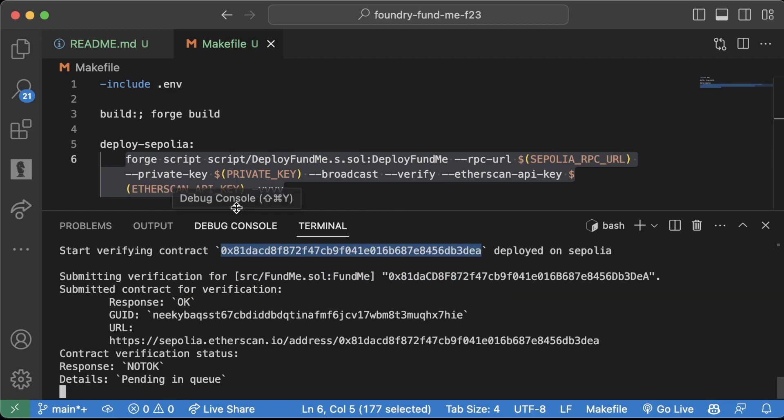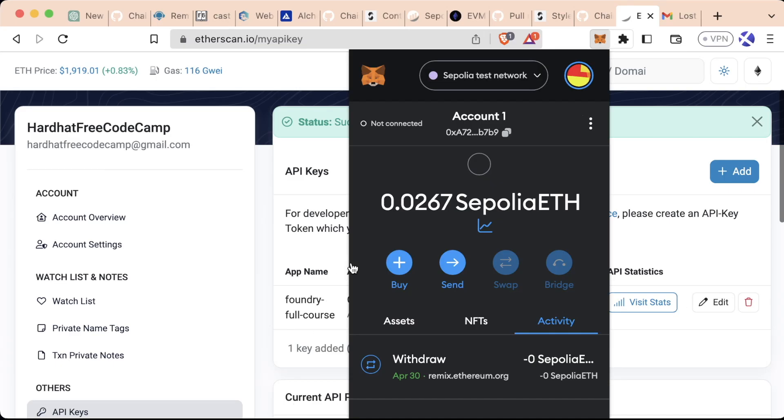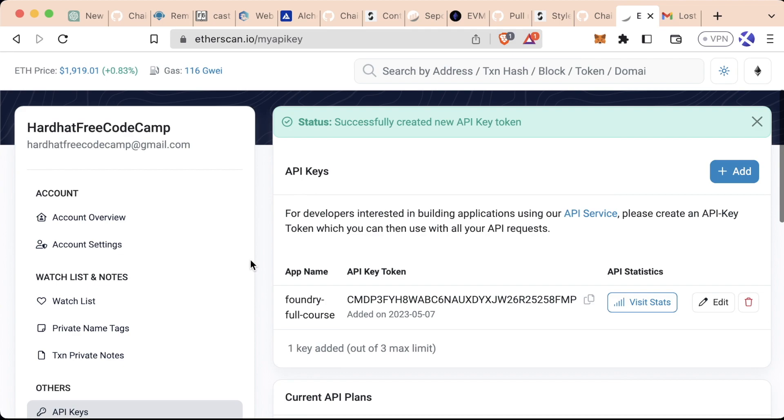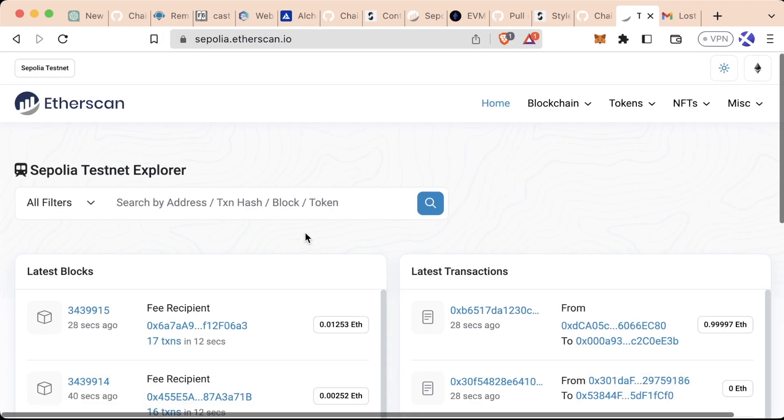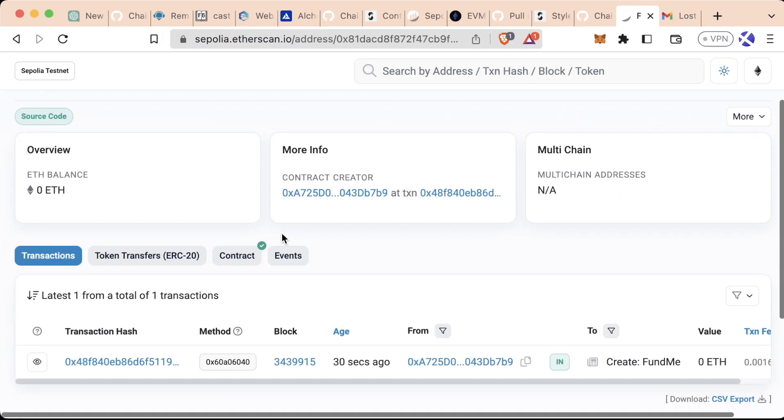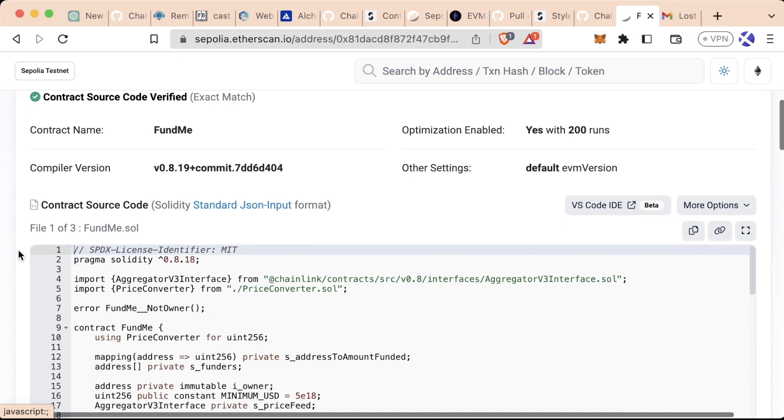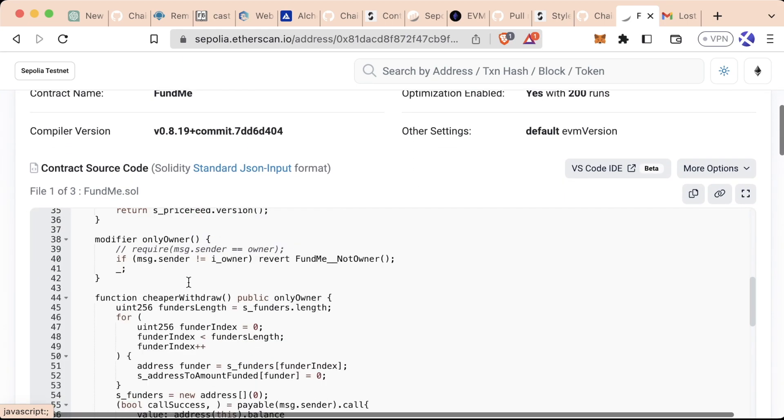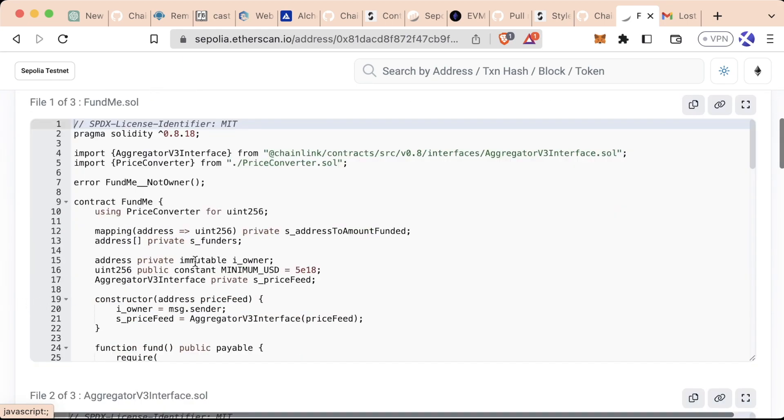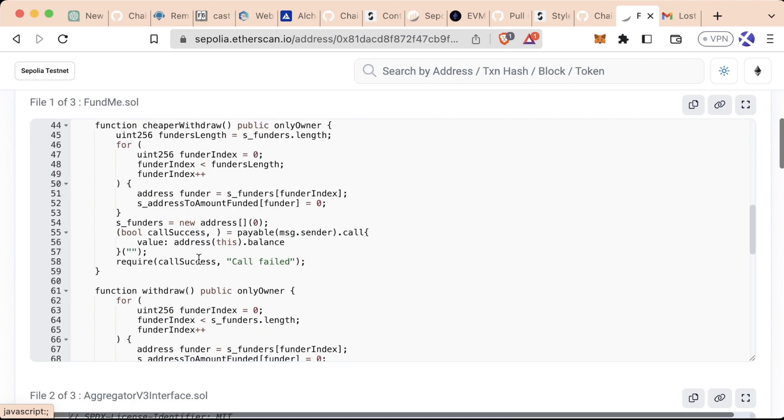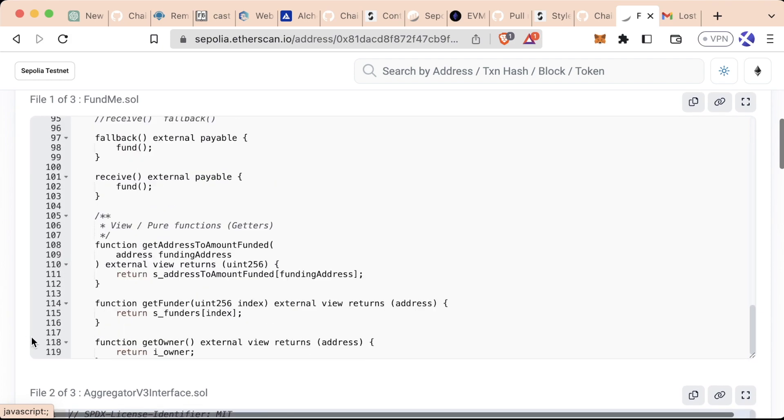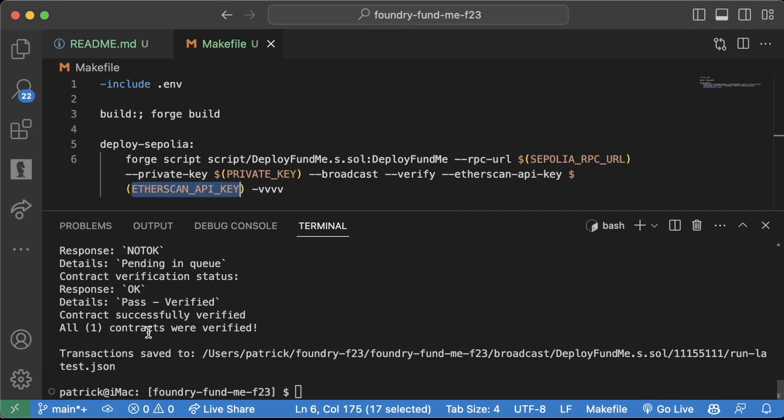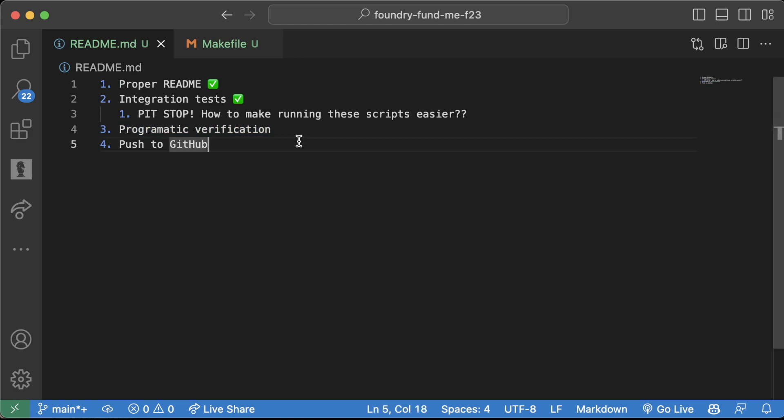Now if I go to Sepolia Etherscan, paste this contract address in here, we can see it's already been verified for us. We didn't even have to go to Etherscan ourselves and verify. It did it for us. So we deployed it and verified it all programmatically directly from our command line. Great job.